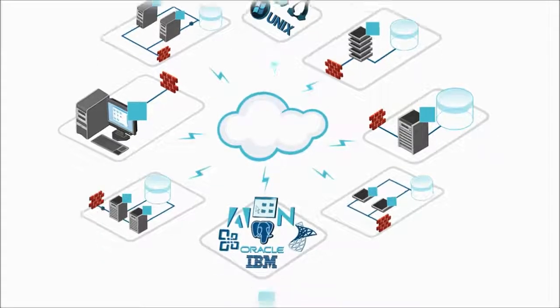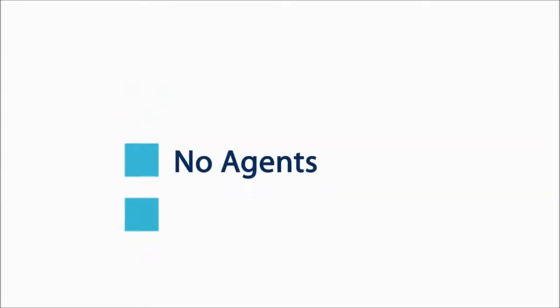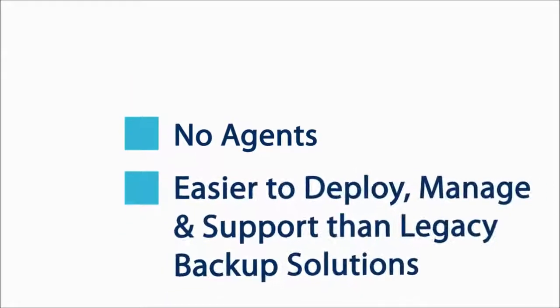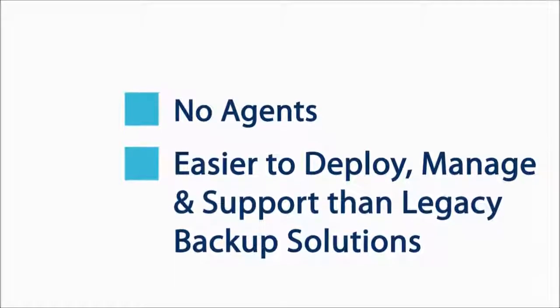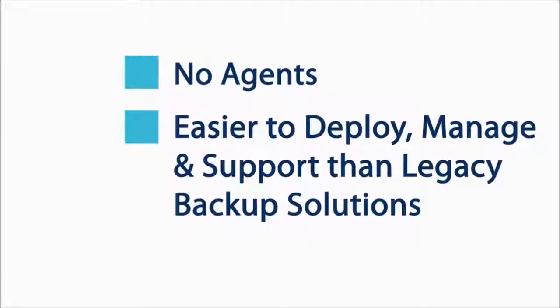A secret cloud backup requires no agents which makes it inherently easier to deploy, manage and support than legacy backup and recovery solutions.